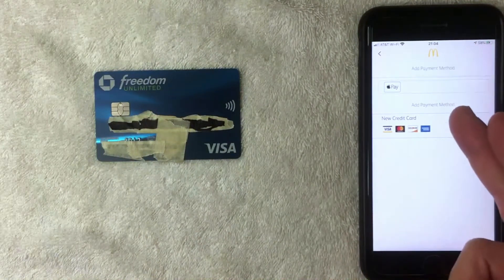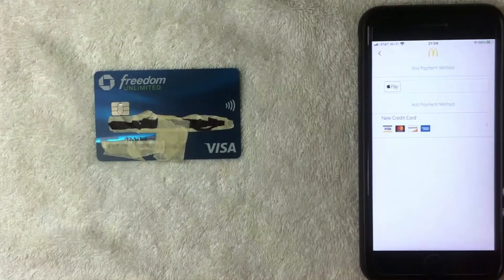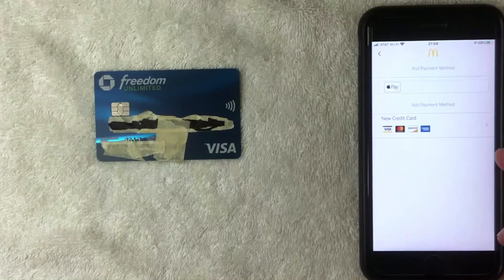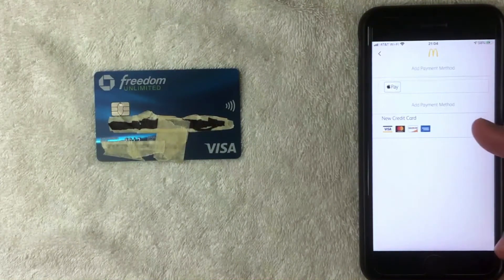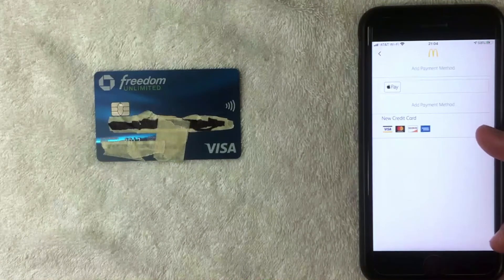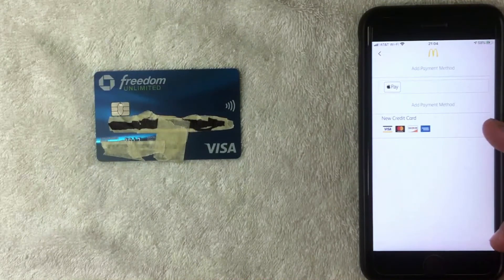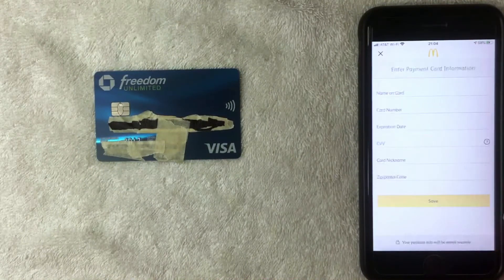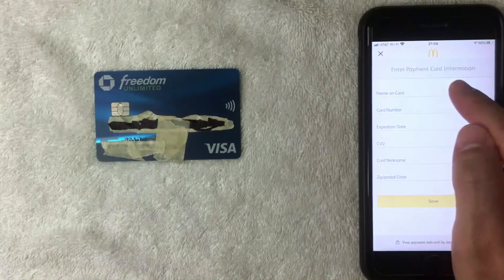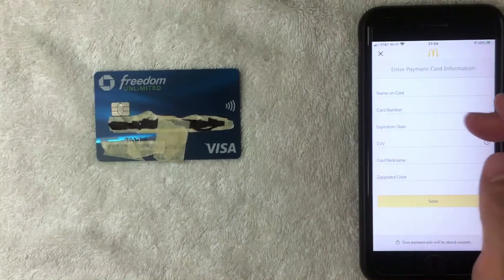After clicking Payment Methods, the McDonald's app shows all the different payment methods currently associated with your account. You want to choose the bottom option, 'Add Payment Method,' to add your Chase Freedom Unlimited credit card.